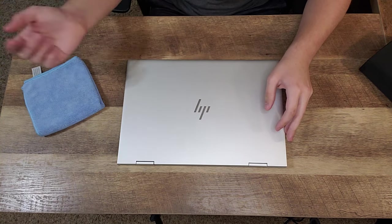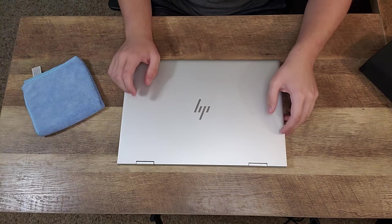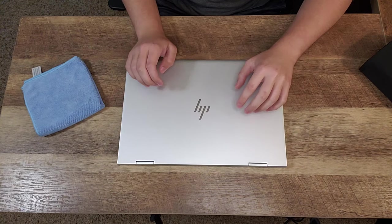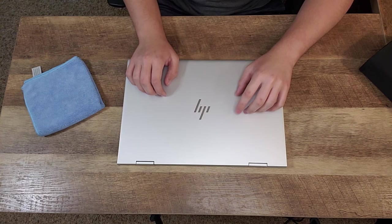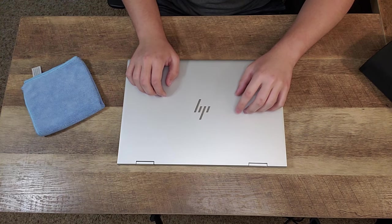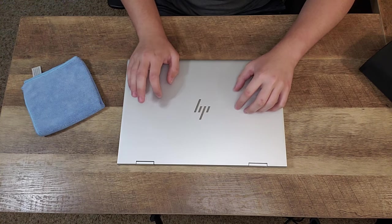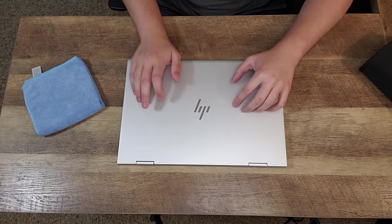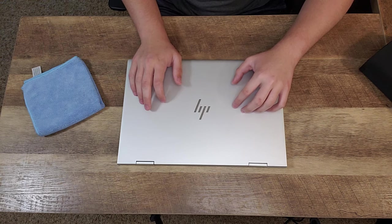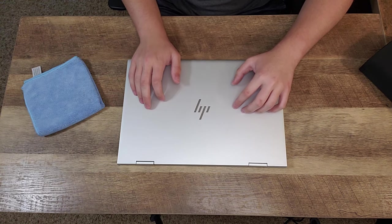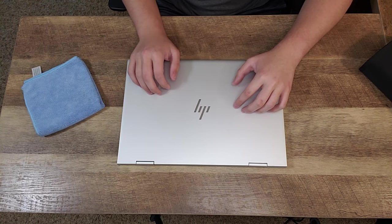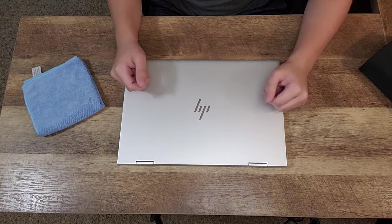As you guys can tell by the title, this is going to be a RAM slash SSD upgrade tutorial for the HP Envy X360. Well yeah guys, without further ado, let's go ahead and get started.